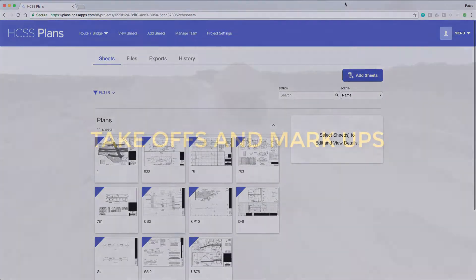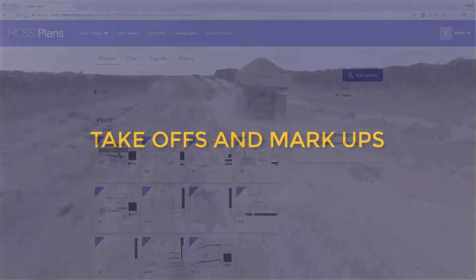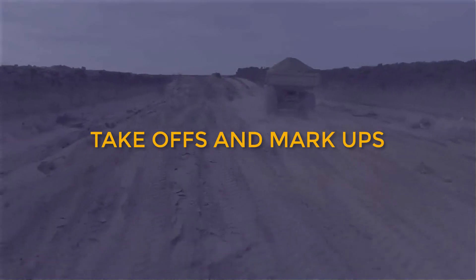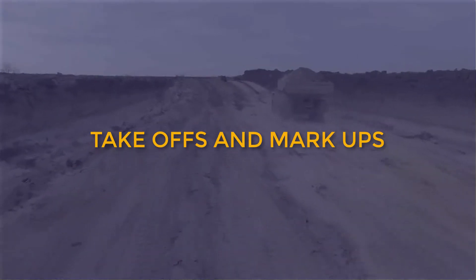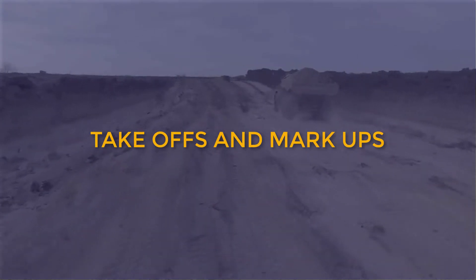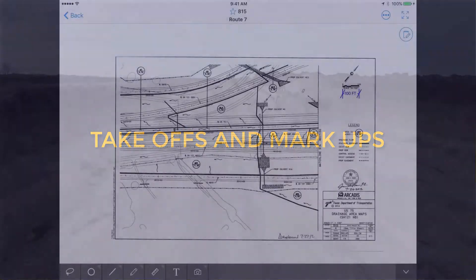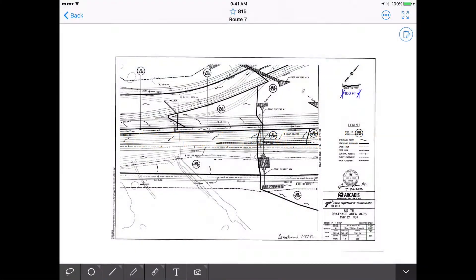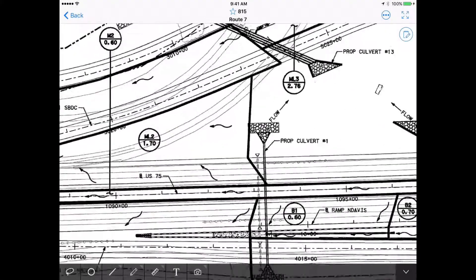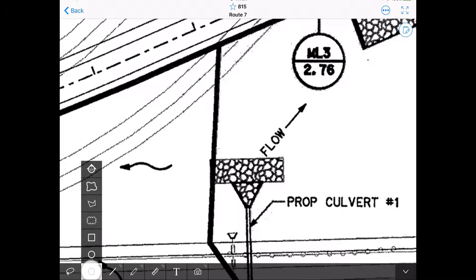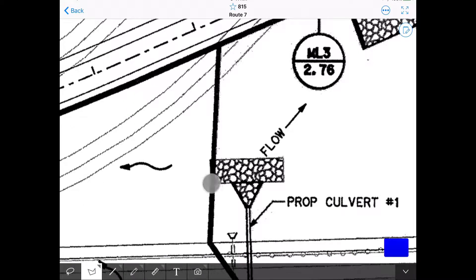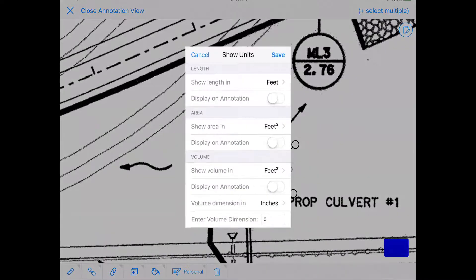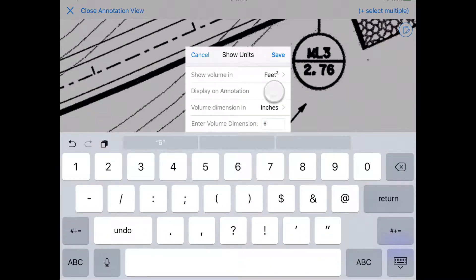Before we look at our annotation features, I want to highlight where HCSS Plans really shines — in our takeoff measurement. We offer unparalleled precision and ease. Just set a calibration, place a polygon, and toggle on your length, area, or even volume measurements. That's it!